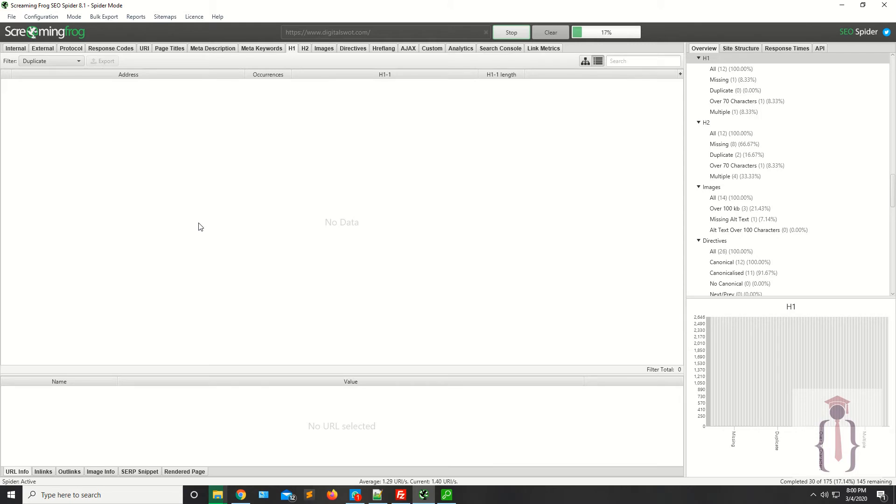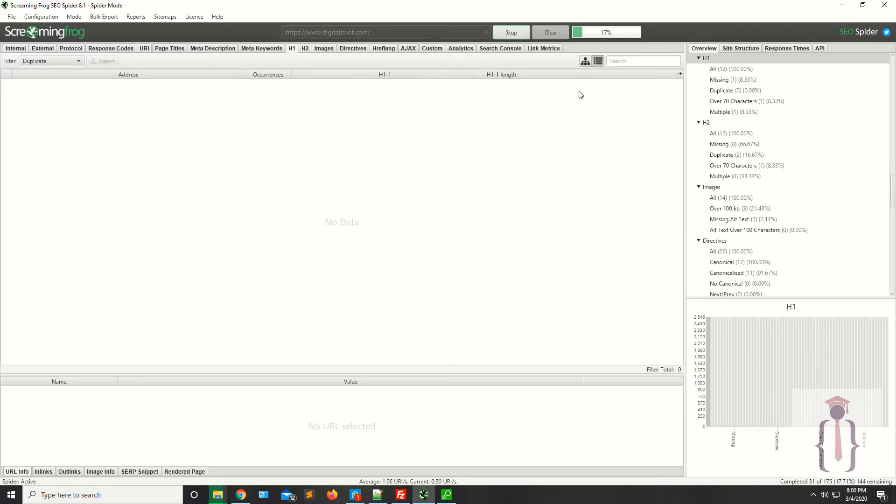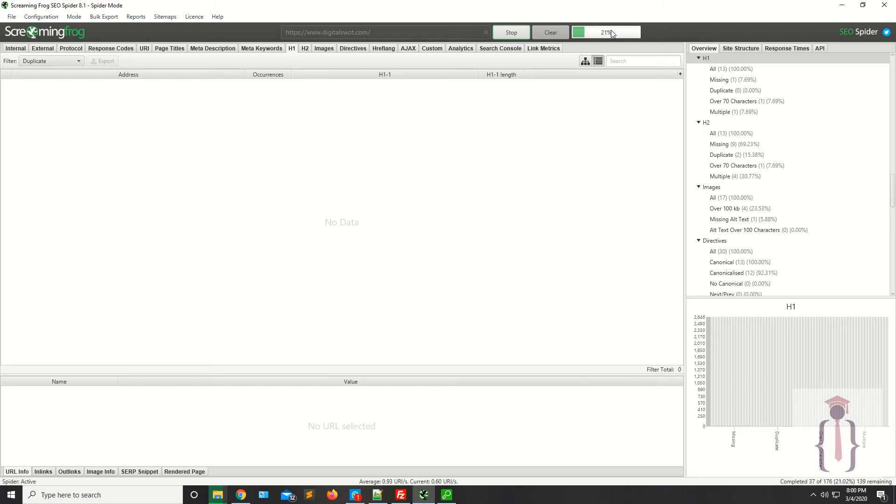As you can see, it's showing 24 calculated, and here it's saying 27 completed. Wait for a few seconds while your tool fetches or crawls all the pages available on your particular website.